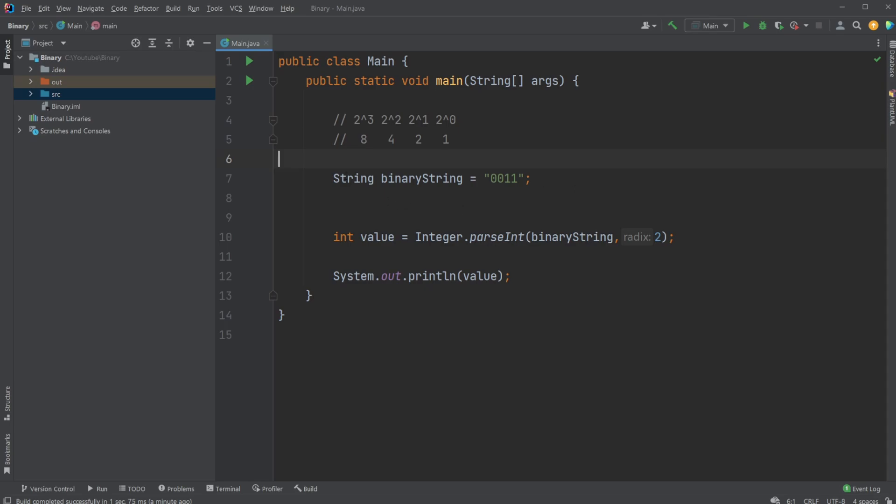So let's say we have this string, binary string, which is equal to 0011 as a string value. We then create an integer and set it equal to integer.parseInt, then give it our binary string, which is the string value of our binary number.